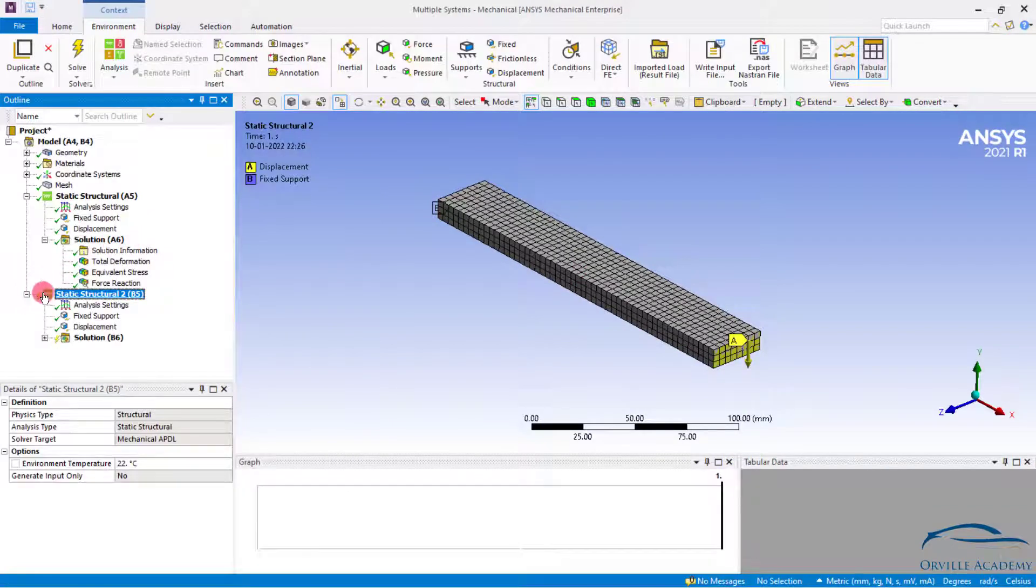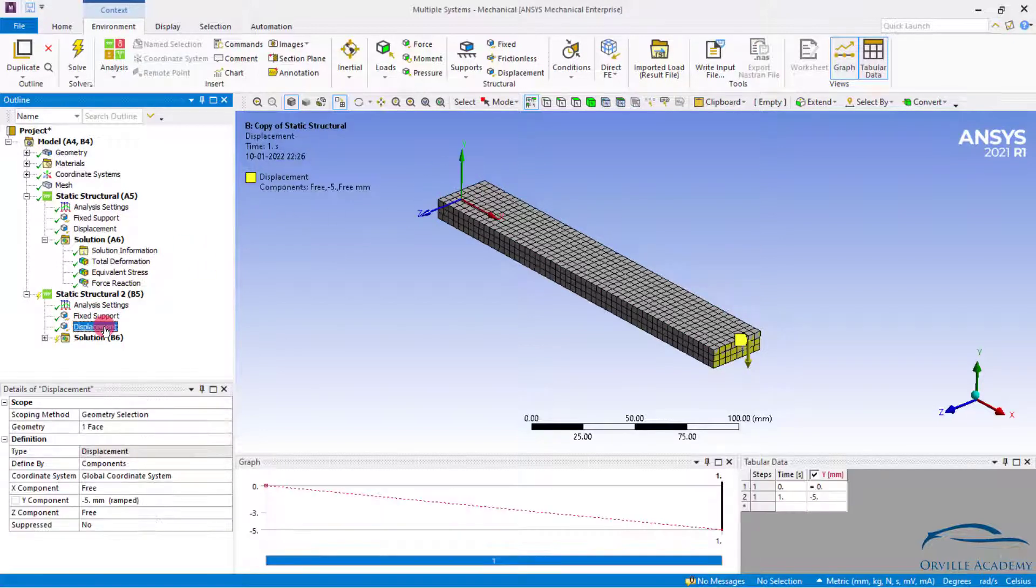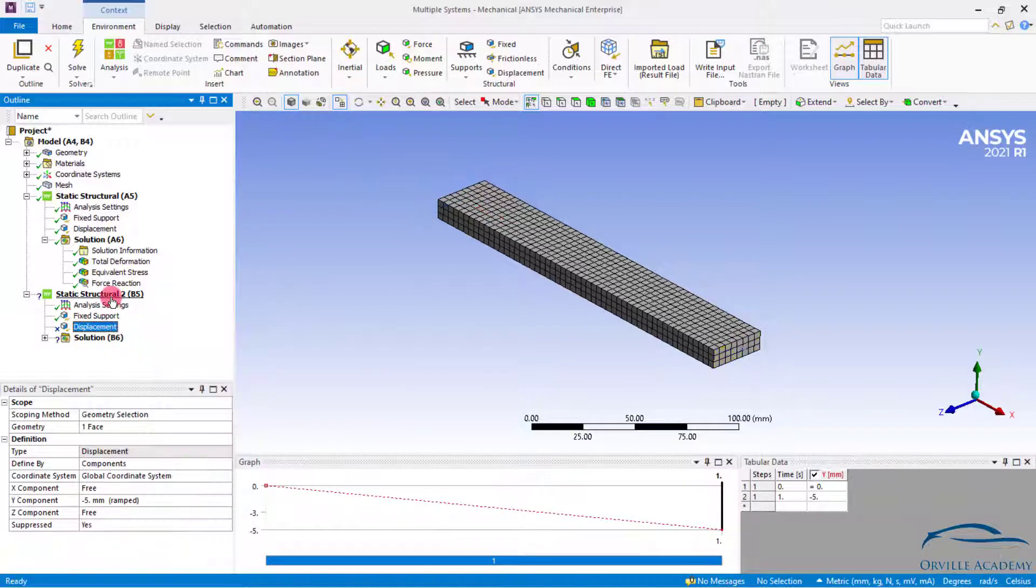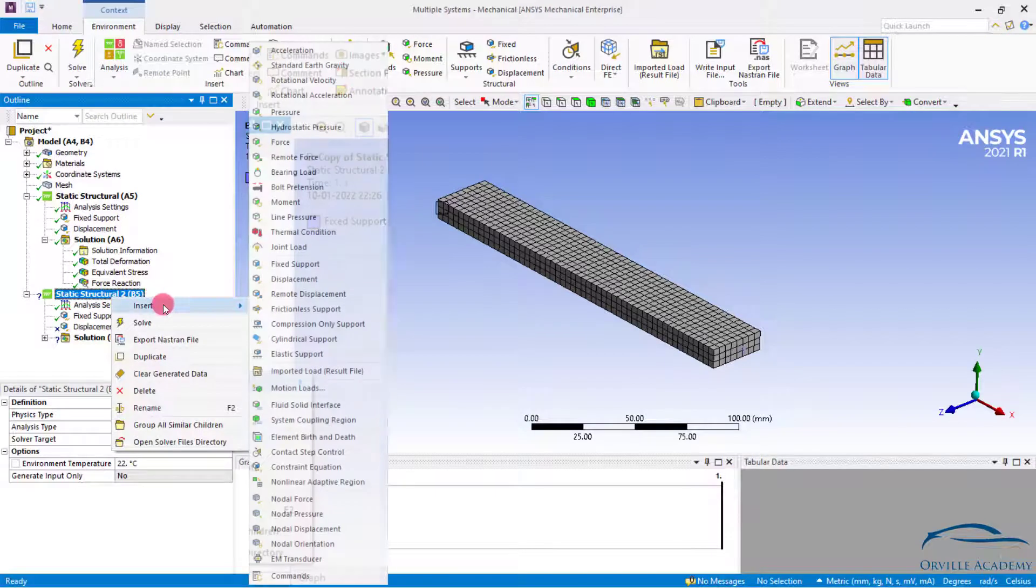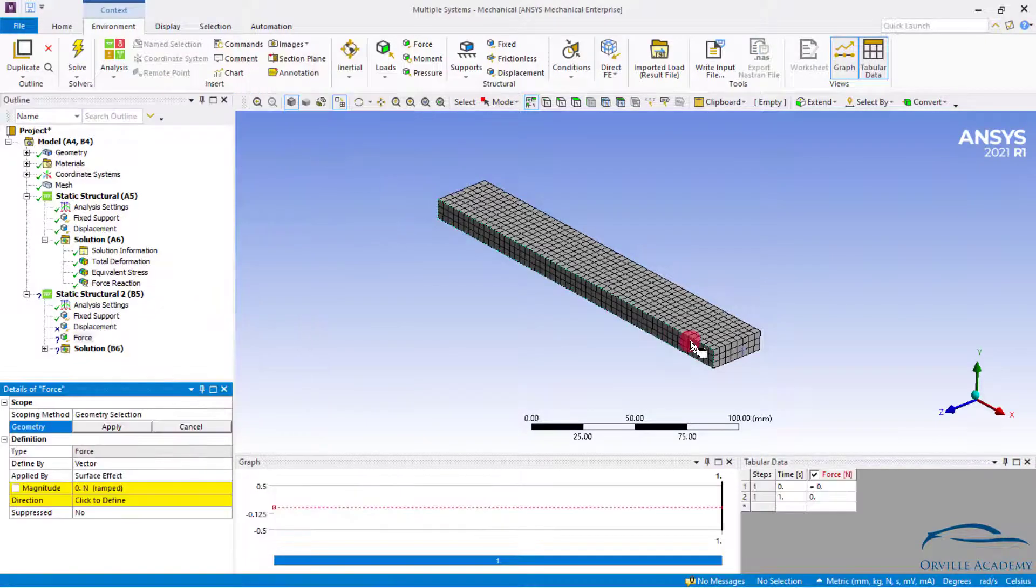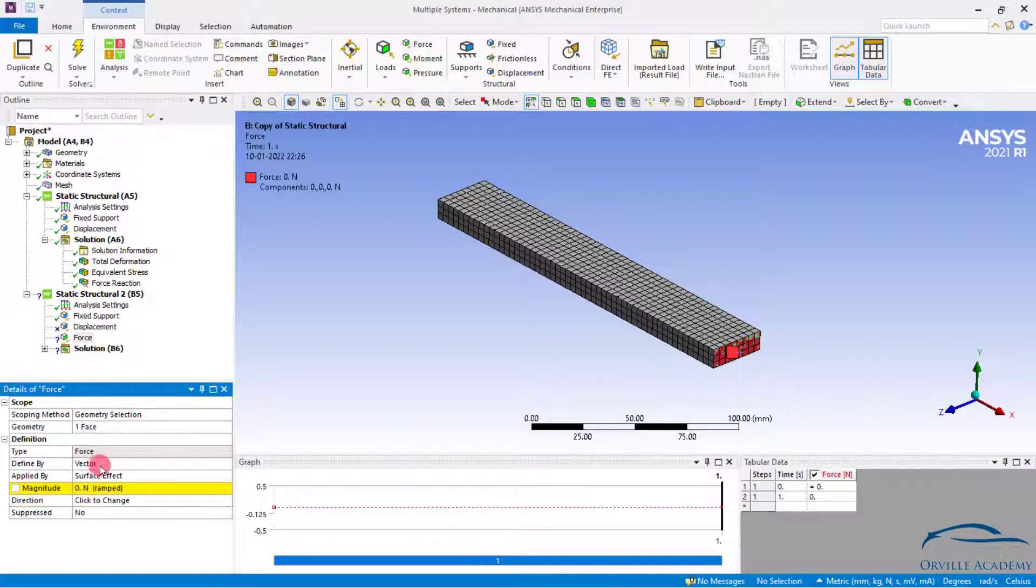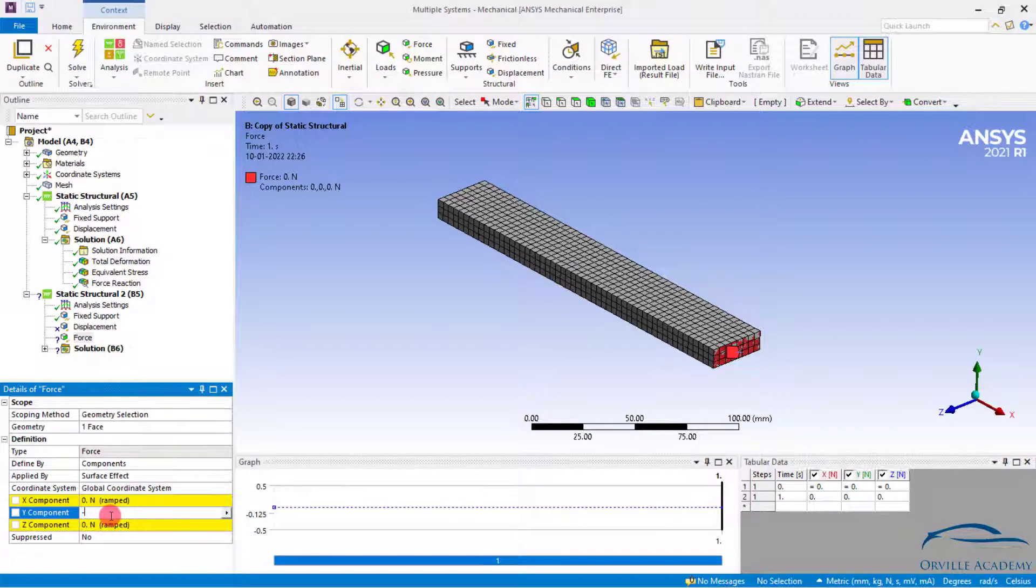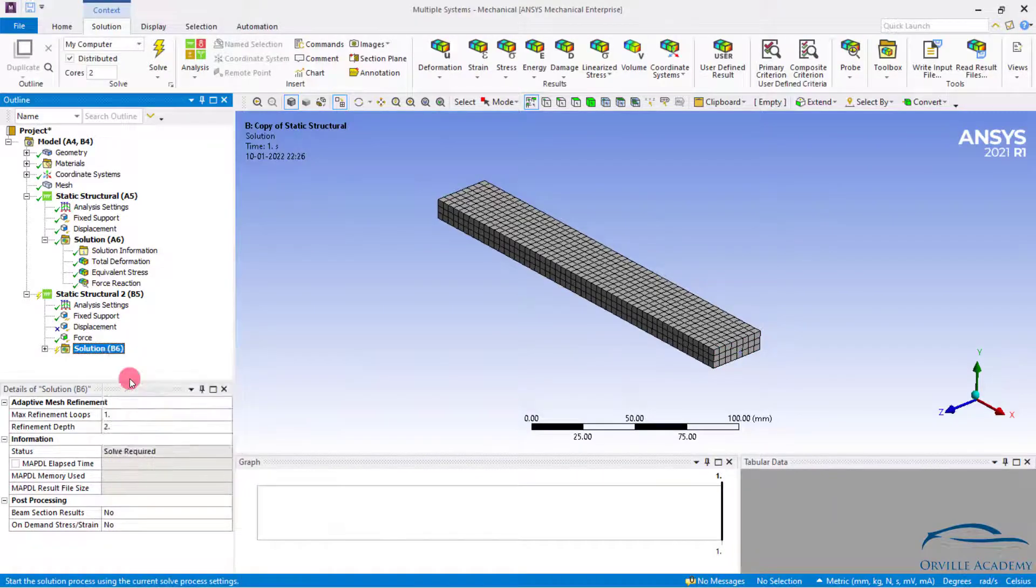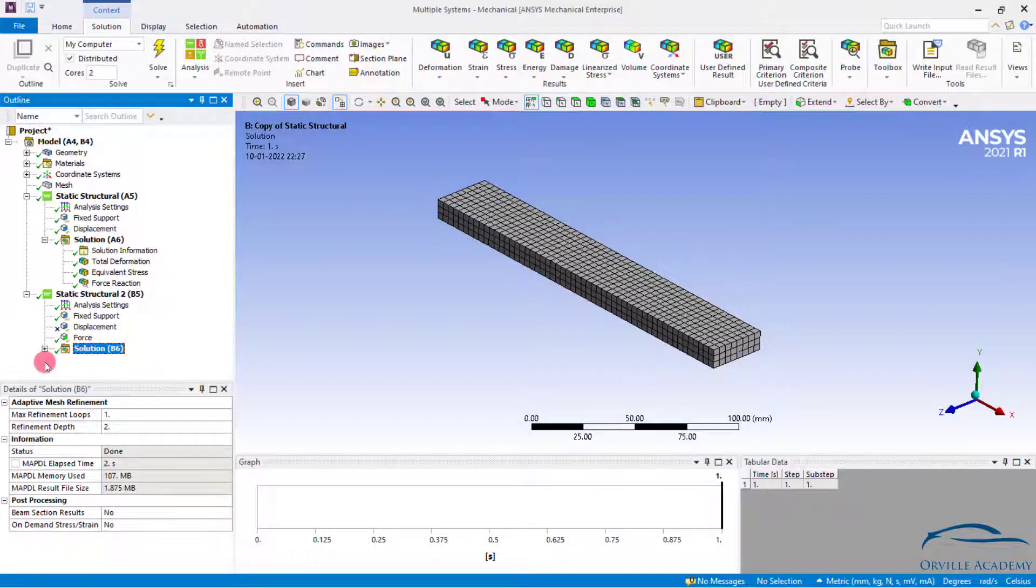Again expand the static structural. Fixed support, yes I do want to fix this particular support. But displacement no, I don't want to apply the displacement. Simply set it to suppress. Right click over here, set it to insert. And let's say I want to apply the force. Simply click on this space, set it to apply. Instead of vector I will go for component. In the y component I will simply type minus 946. Once the force is applied, simply solve the model.